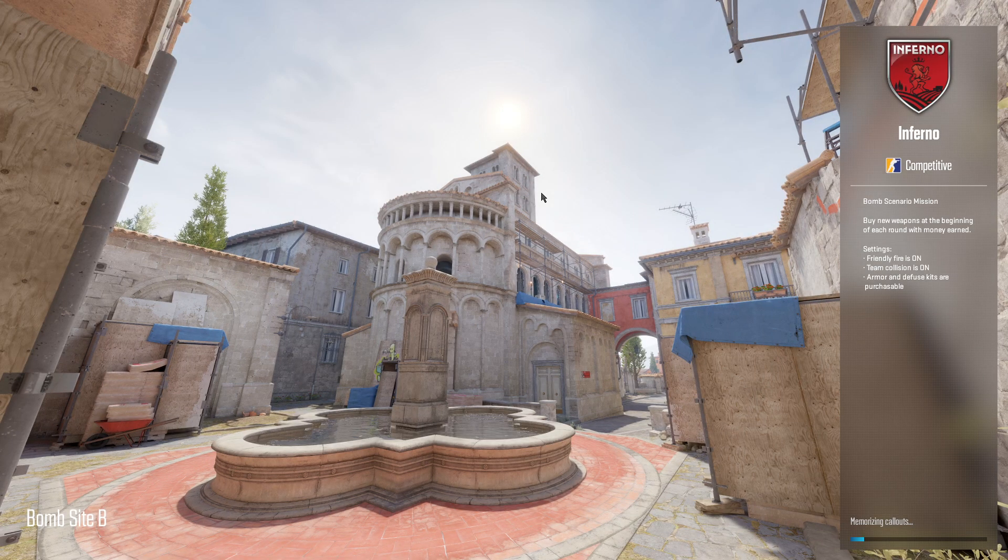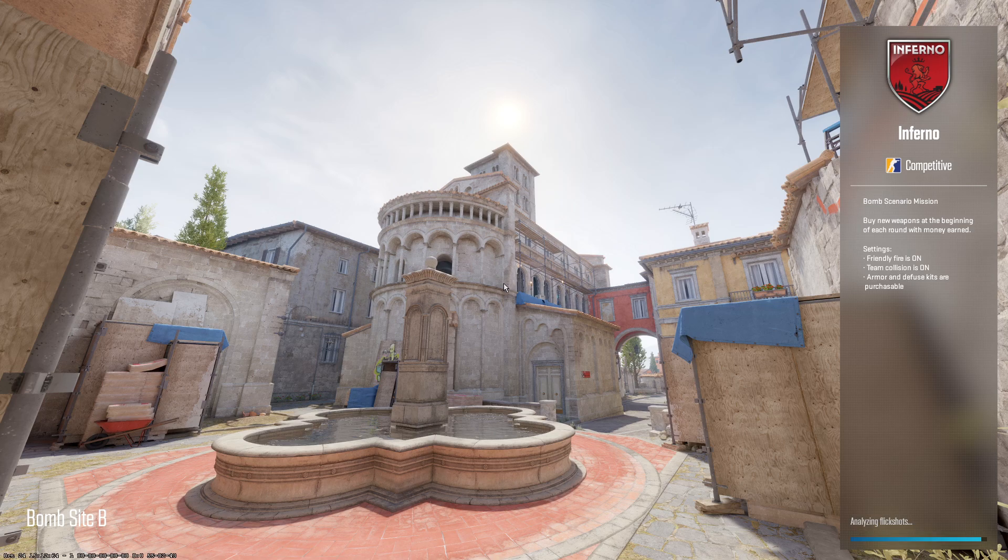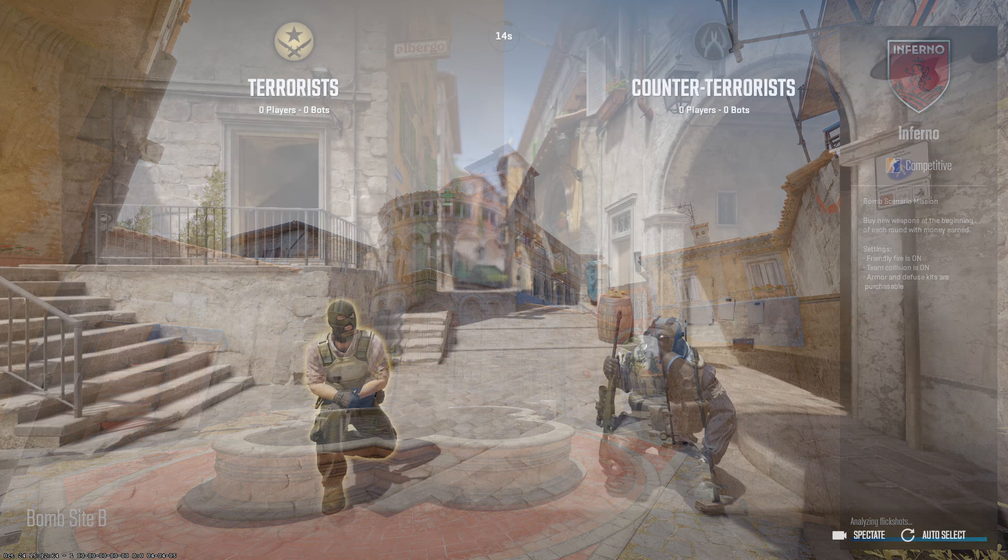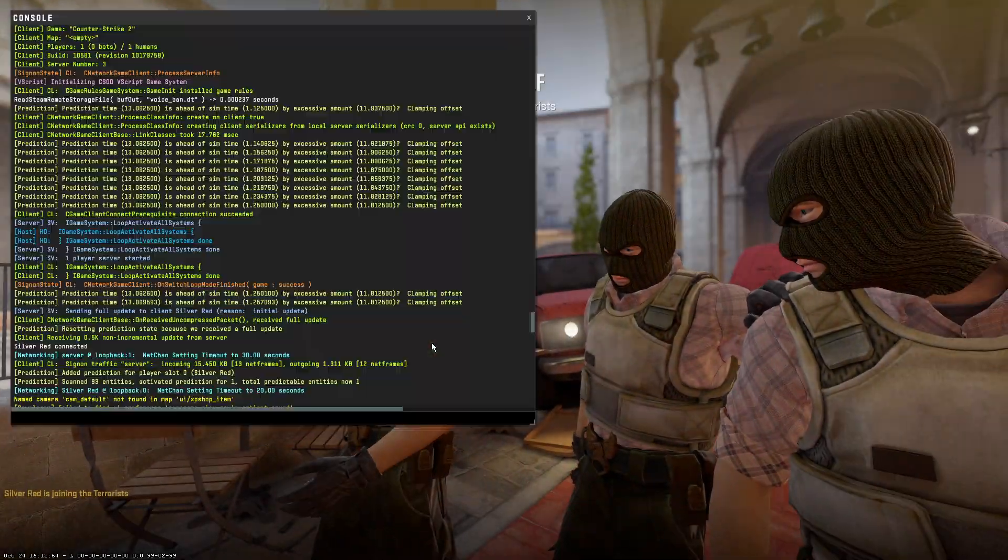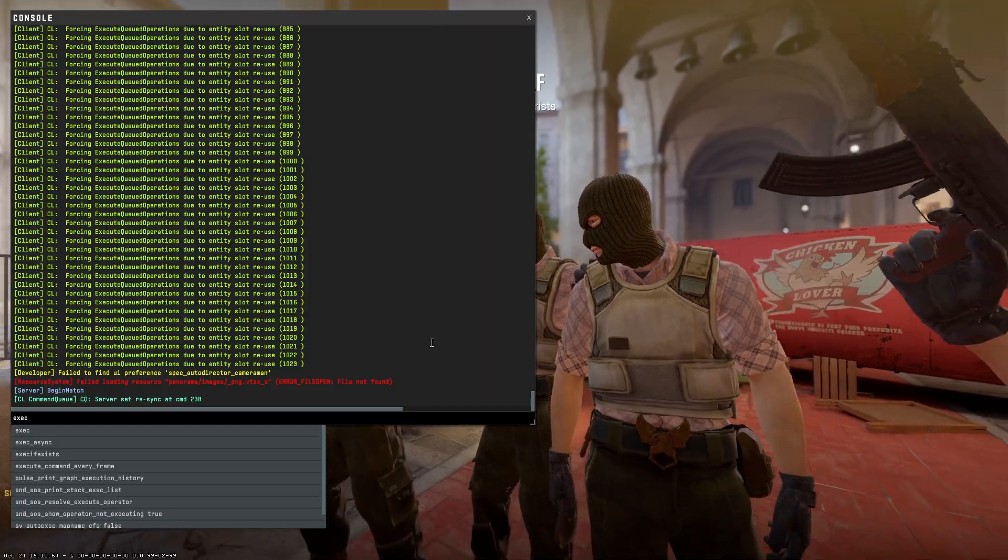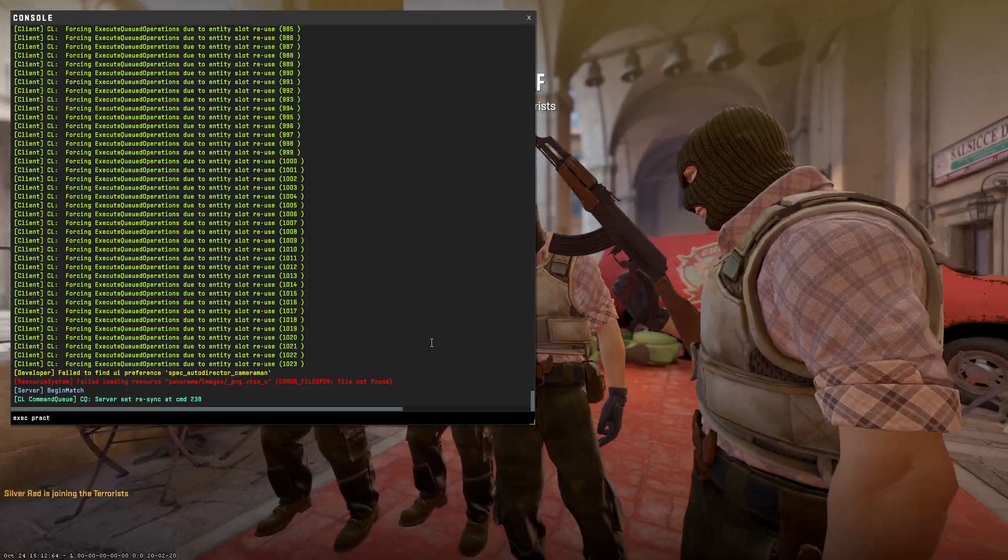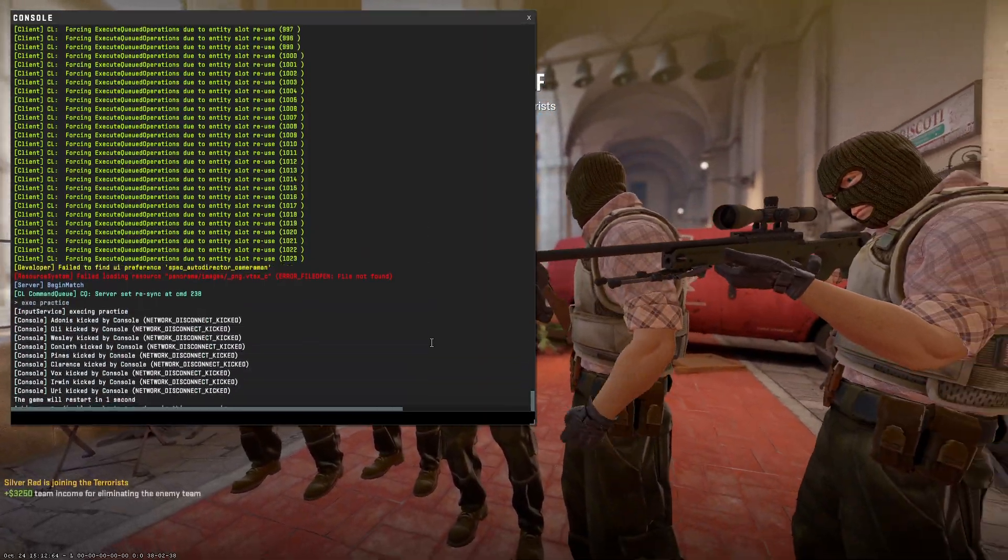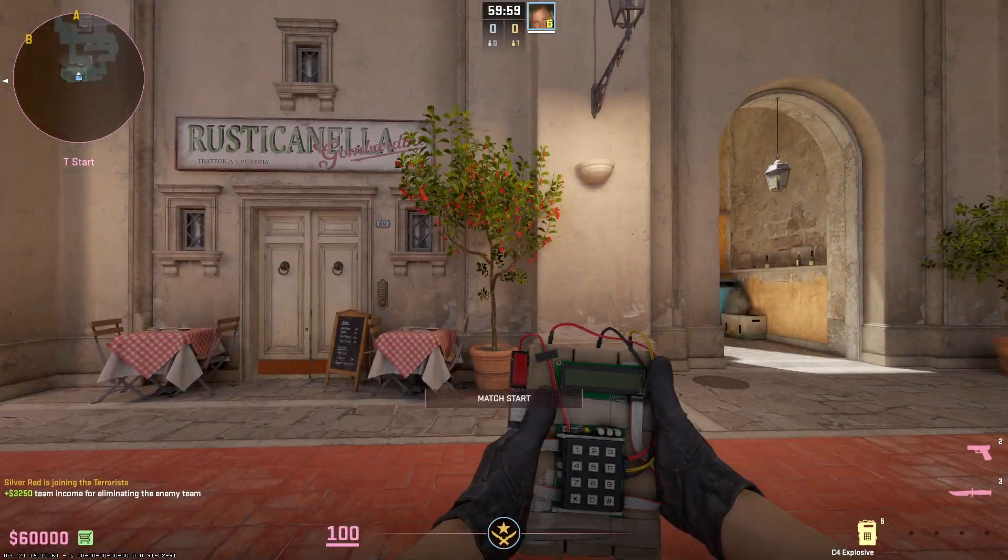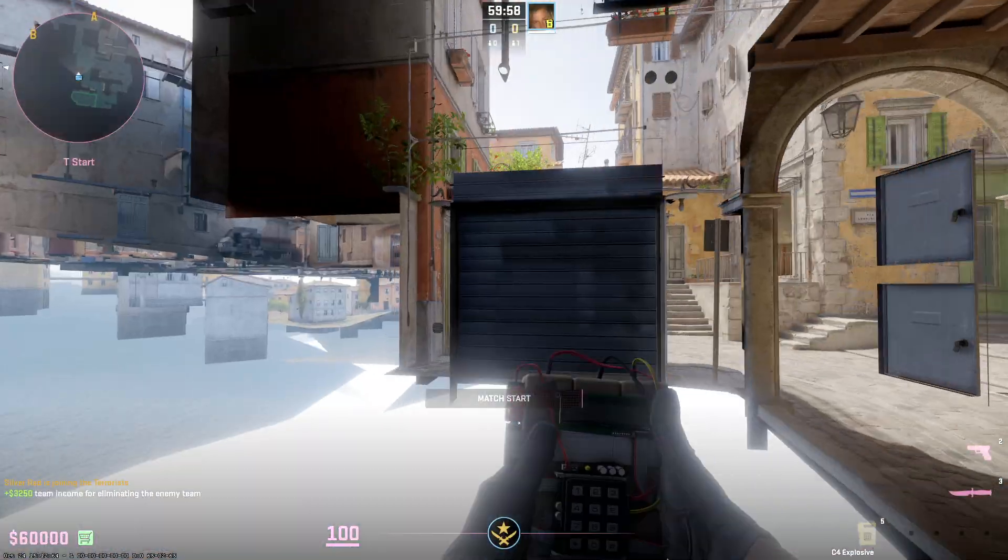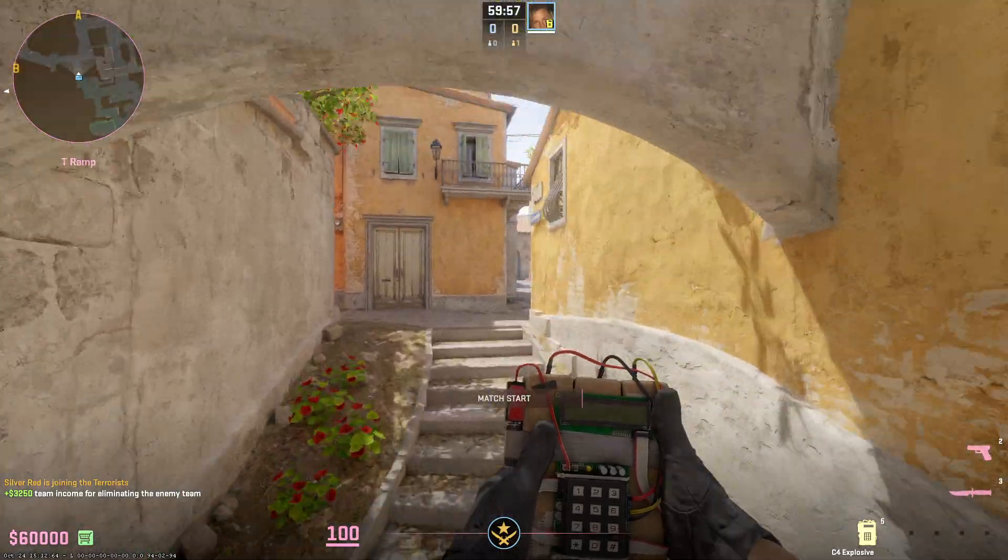Once you're in the server all you have to do is type exec practice. That is going to kick all the bots and load you directly into the server where you have infinite money, can fly around, do whatever you need to do, and buy anywhere you want.